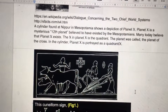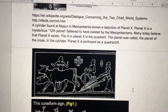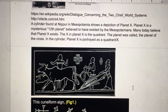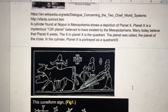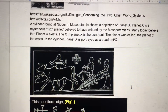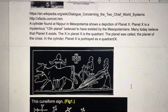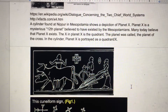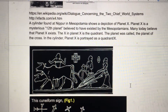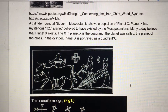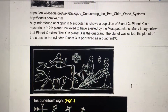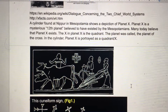A cylinder found at Nippur in Mesopotamia shows a depiction of Planet X, a mysterious twelfth planet believed to have existed by the Mesopotamians. Many today believe that Planet X exists. The X in Planet X is a quadrant, and the planet was called the Planet of the Cross. In the cylinder, Planet X is portrayed as a quadrant X.